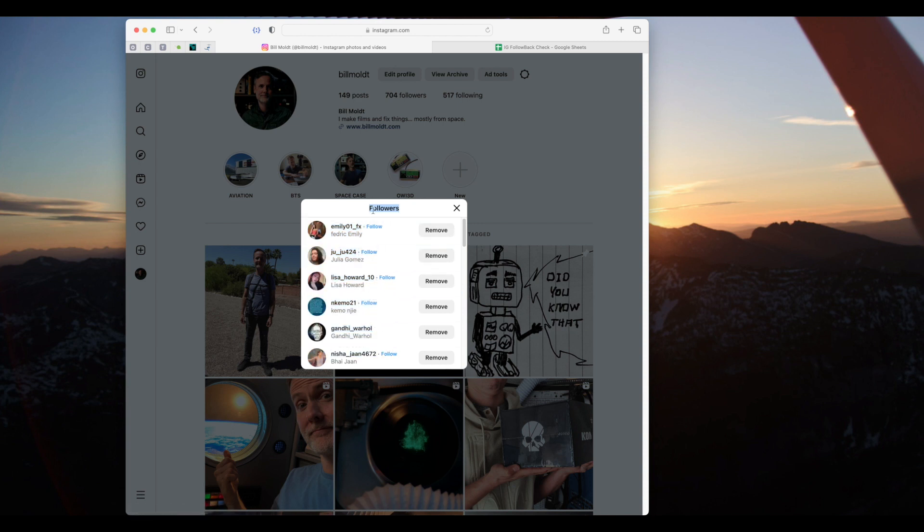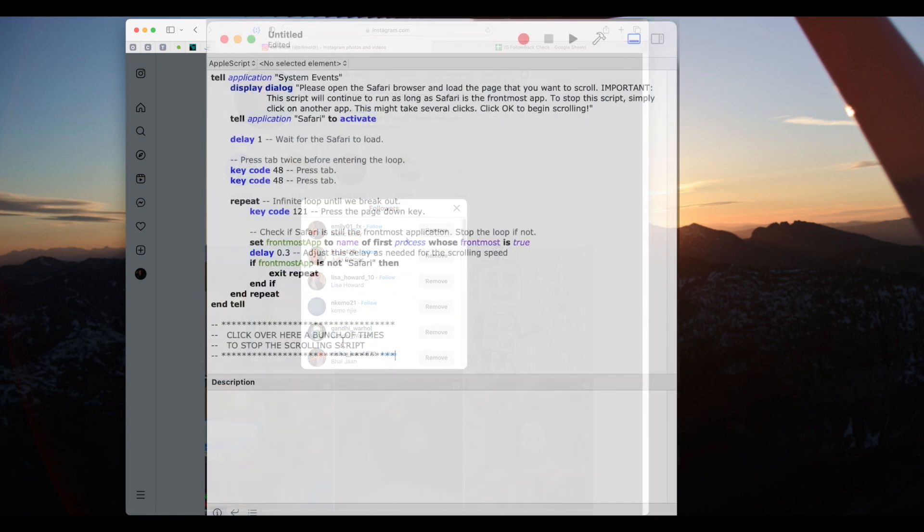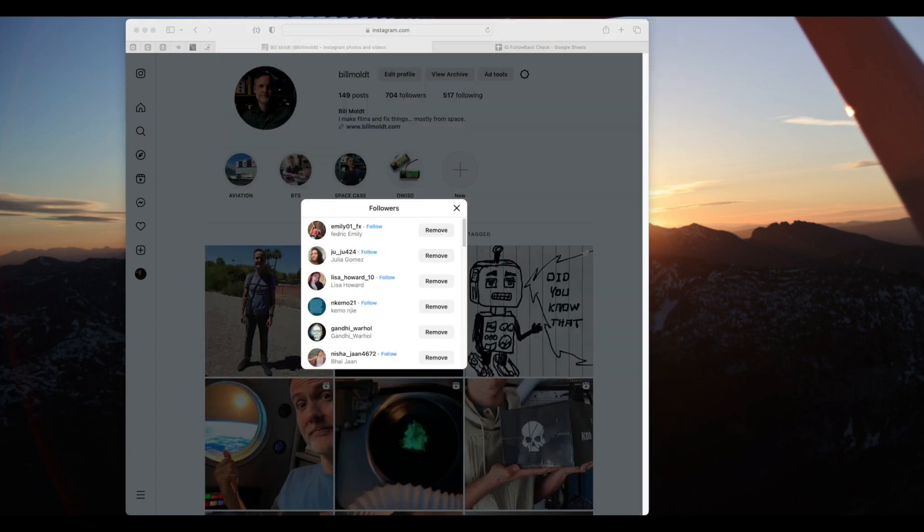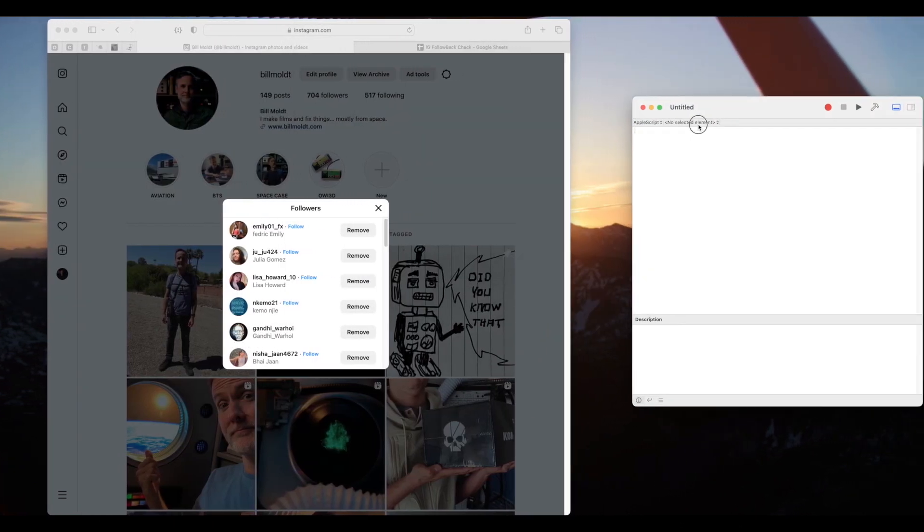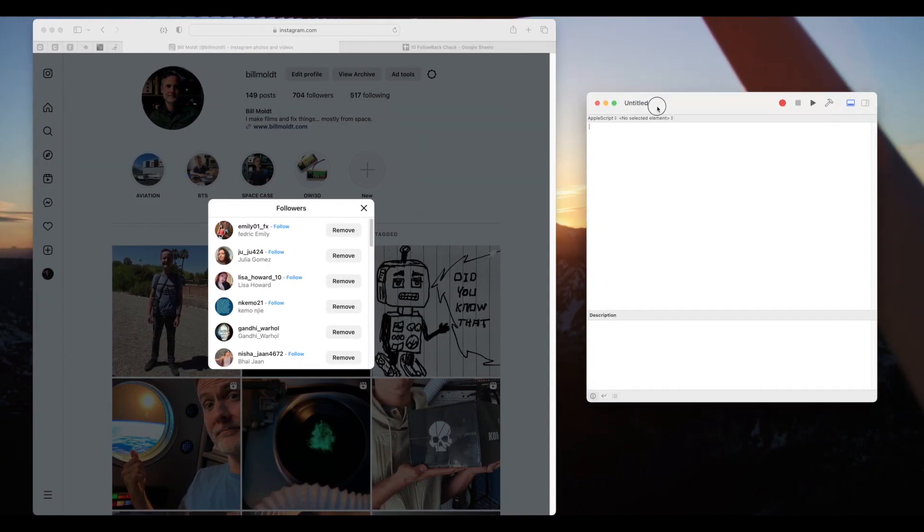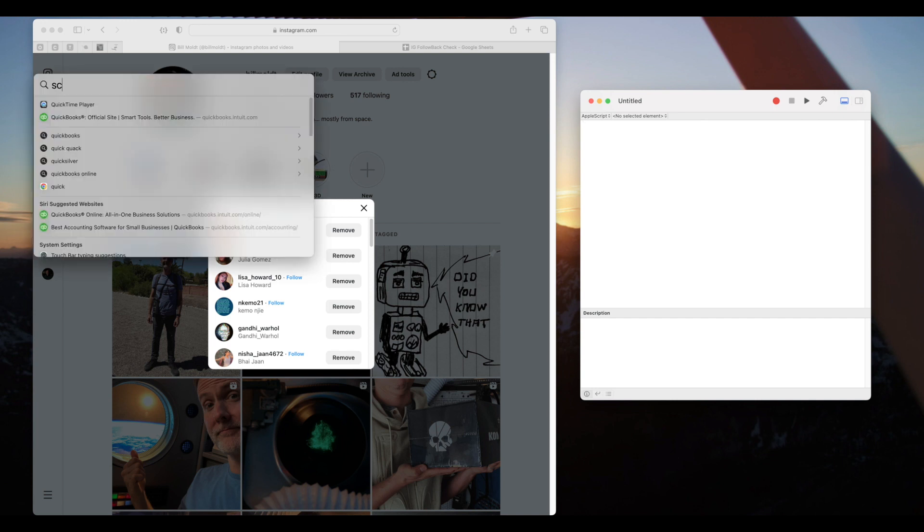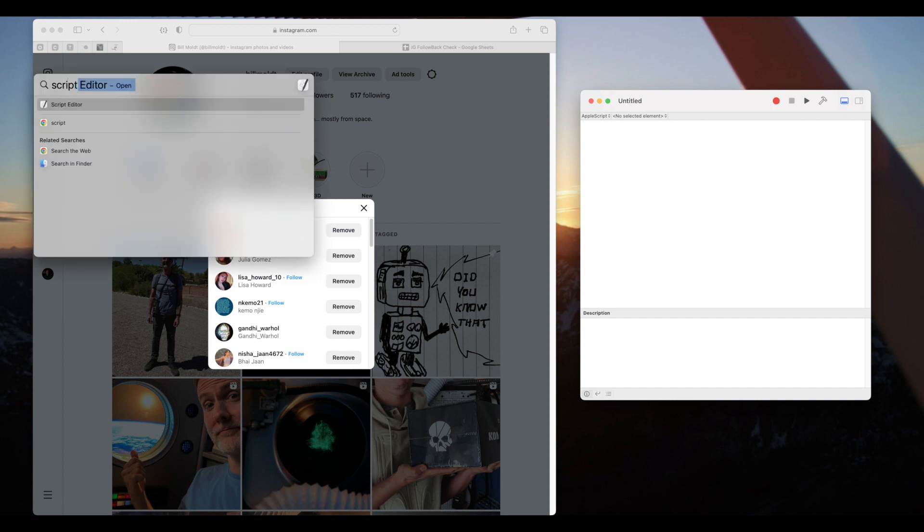In order to speed up the scrolling process I've written an Apple script that will scroll down this list automatically. You can find this code in the description below. The Apple script editor app is included in macOS. To open it you can look in your utilities folder or simply use the spotlight search.